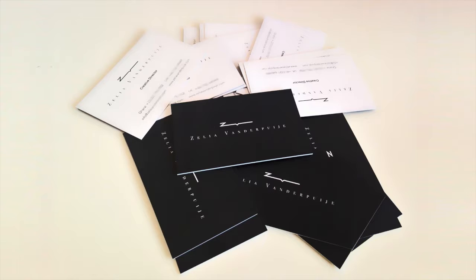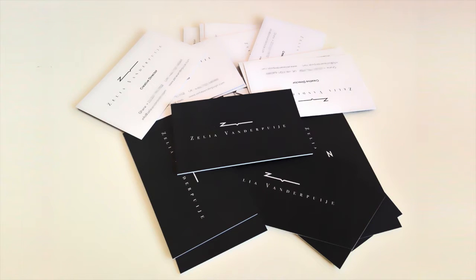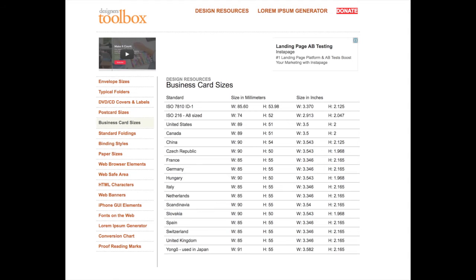The first thing you will need to establish with your client, or if this is your business card establish with yourself, are the dimensions. I've put a link in the description below of various dimensions used in the industry around the world. Some are portrait and some are landscape.